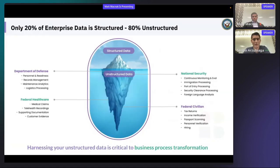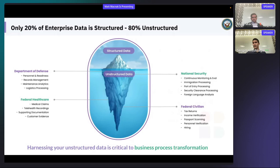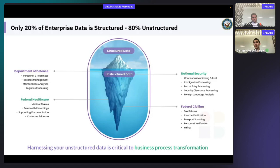So to start, I wanted to show you this image because I think it really emphasizes the challenge we're seeing today. So as Instabase began to expand, we quickly noticed that about 20% of the organization's data that we're working with is typically structured and easy to make sense of. But the other 80% is typically unstructured. So in the federal government, there's multiple areas in which you come across unstructured forms, such as personnel and readiness, maintenance analytics, foreign language analysis, and even security clearance processing, just to name a few. So ultimately, what we're doing here at Instabase is helping enable federal organizations to really harness that unstructured data, which is critical to their business process transformation.